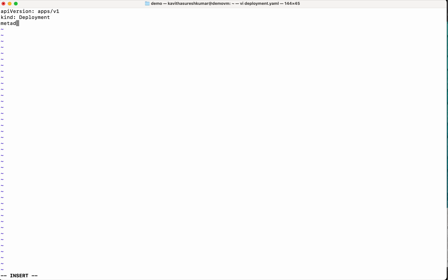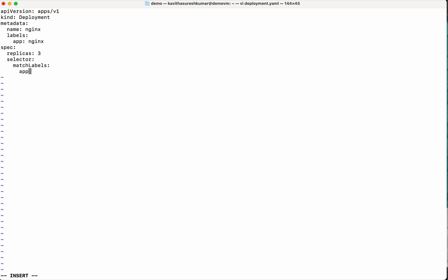The API version is going to be apps/v1 and the kind is going to be deployment. Now we need to provide the metadata. So we need to give the name. I am just going to call it nginx. Then we need to specify the labels. This will be used by the service to identify the app. And let us give the spec. So we are going to run three replicas.